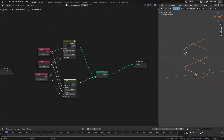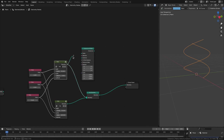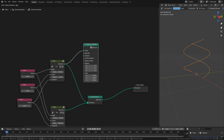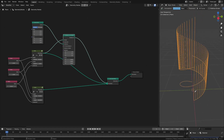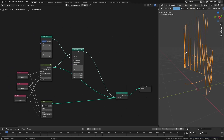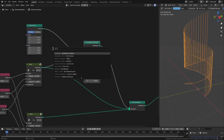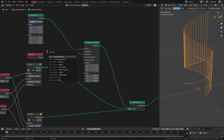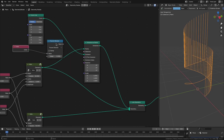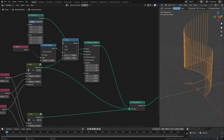The next thing we want to do is create the connectors between the two strands — lines going from one strand to the other. For that we'll add an instance on points node, getting points from one of the helical curves, and the instance will simply be a curve line. To control the interval of the lines, we'll use the selection socket. Adding an index node to identify each point, we take the modulo with an interval value and check if it equals 0 to adjust the spacing between connector lines.